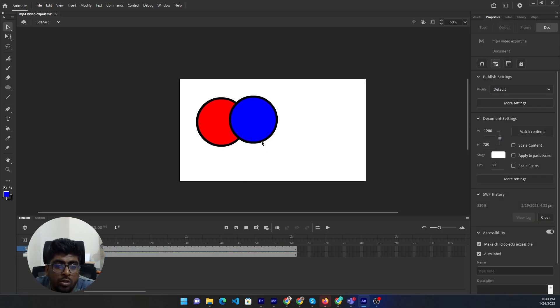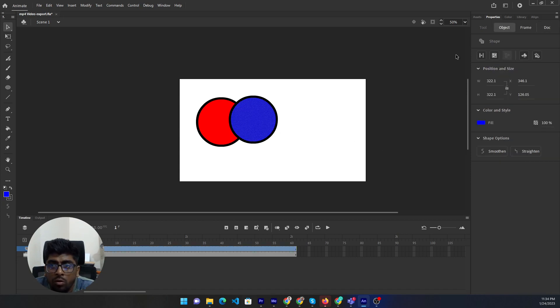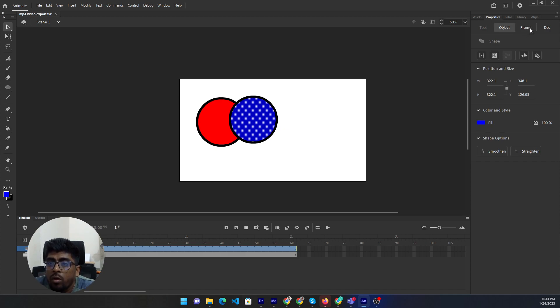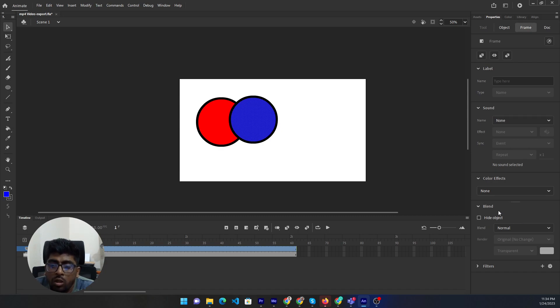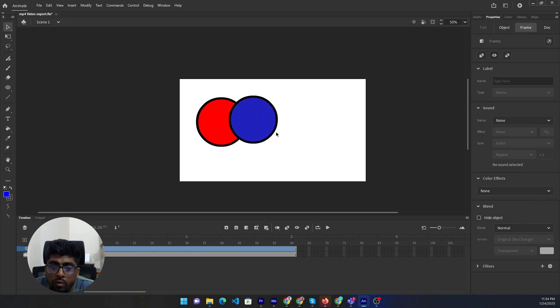If you want to use the blending mode, then you need to go into that. Go into the property panel and click the frame under the properties. Then if you go down and look, then you can see the blending option under the color effect.